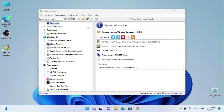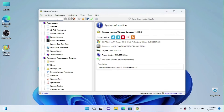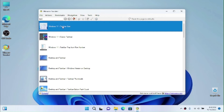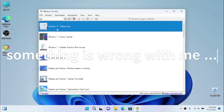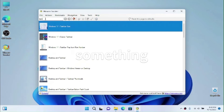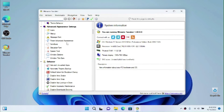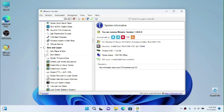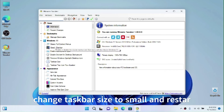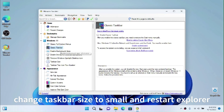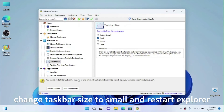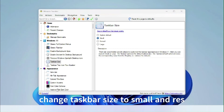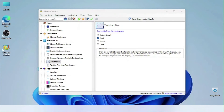Once Win Arrow Tweaker is open, search for 'taskbar size'. We need to make the taskbar small because the Windows Vista taskbar is small. Find 'Classic Taskbar' and choose 'Small'. Restart Explorer, and now we have a smaller taskbar.